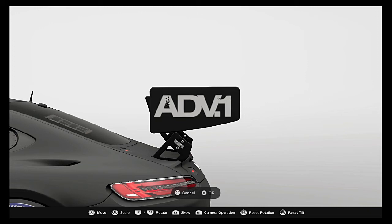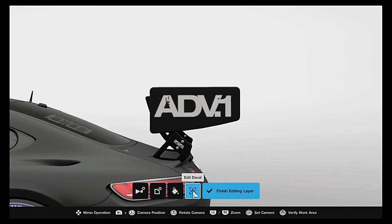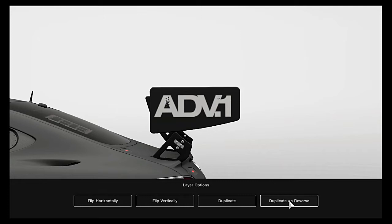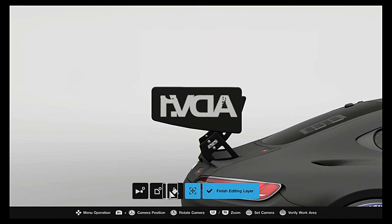That's good and if you want to mirror it on the other side you go over to layer controls and it says duplicate on reverse. It's going to be in reverse so we need to go back into layer control and flip horizontal.